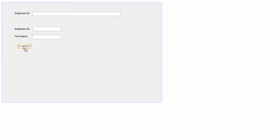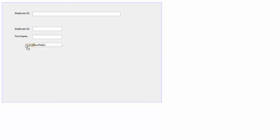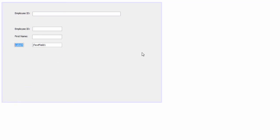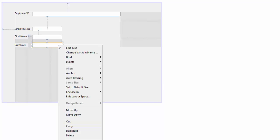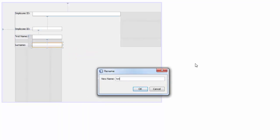And now the surname — drop a text field and we will name it and rename the variable to 'txt_the' for the surname field.